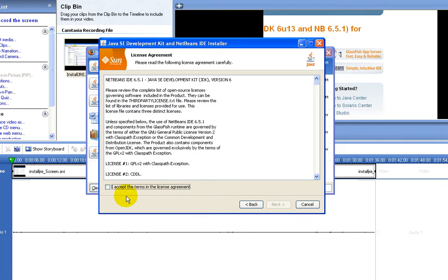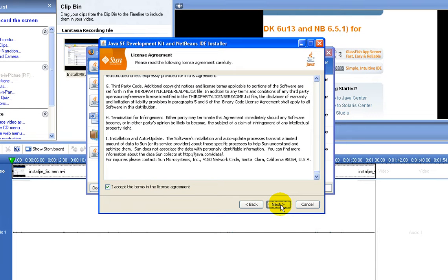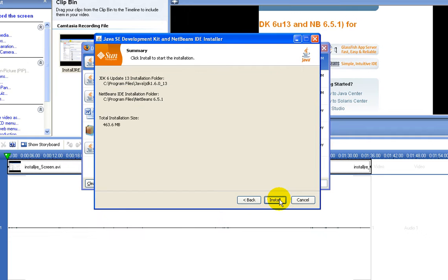And then click next, look at the license agreement, click next to continue to install, and install.